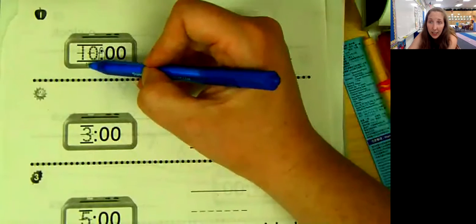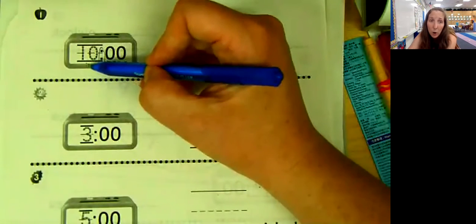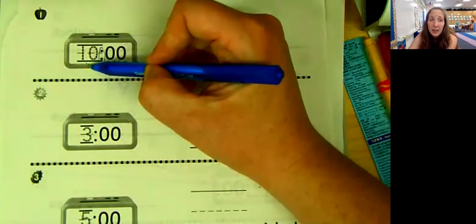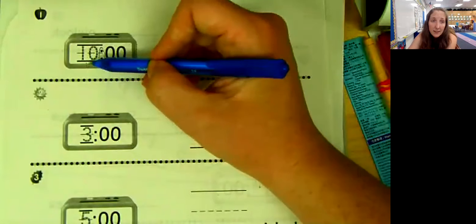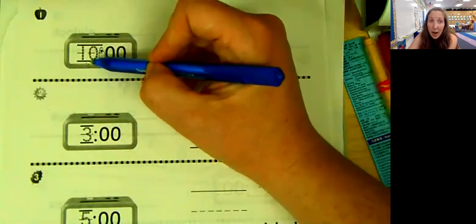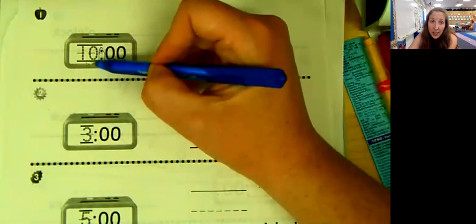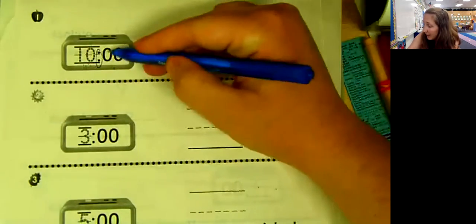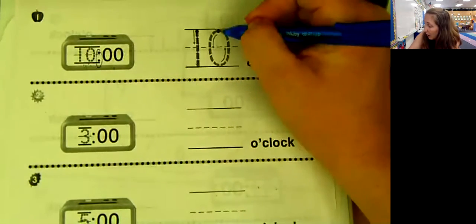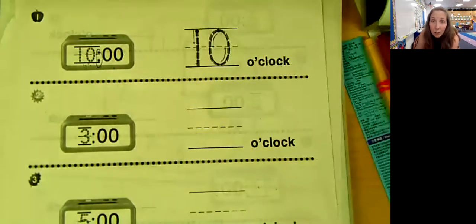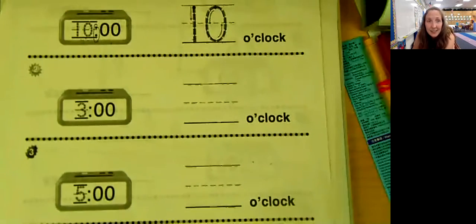So just like the little hand, this is pointing to the hour of what time it is. So what hour are we in? We are in the 10 o'clock hour. And because this says zero, zero, we are at 10 o'clock. Nice and easy.